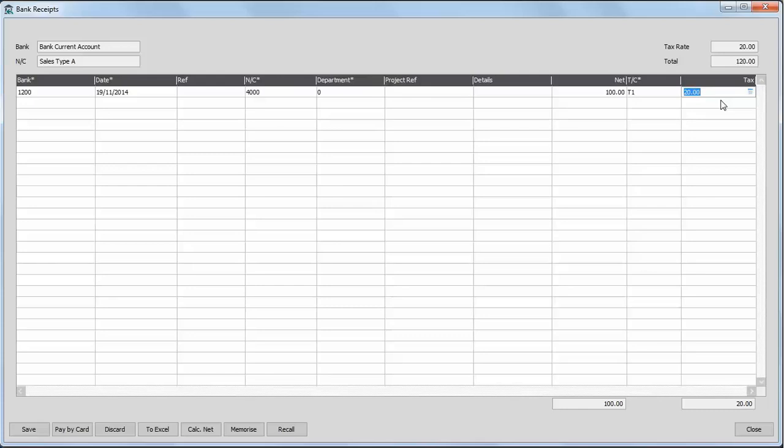One point to note is that if you do continue to enter additional receipts before saving, if the transactions are posted to the same bank account, have the same date and reference, when you save them, they'll be grouped together.